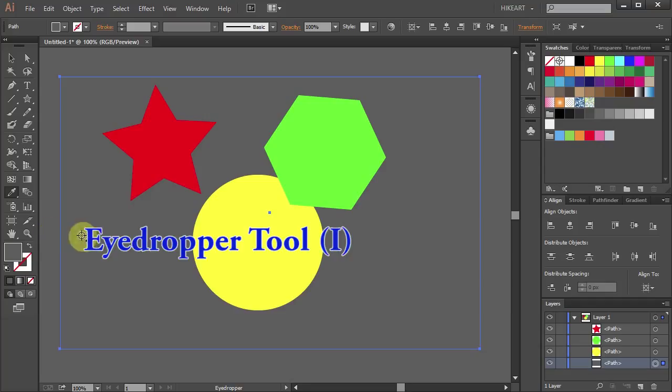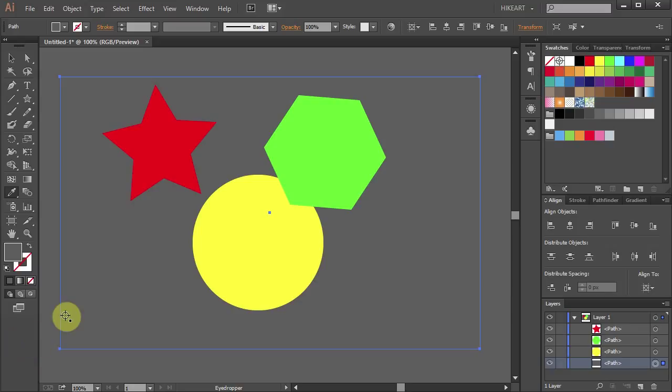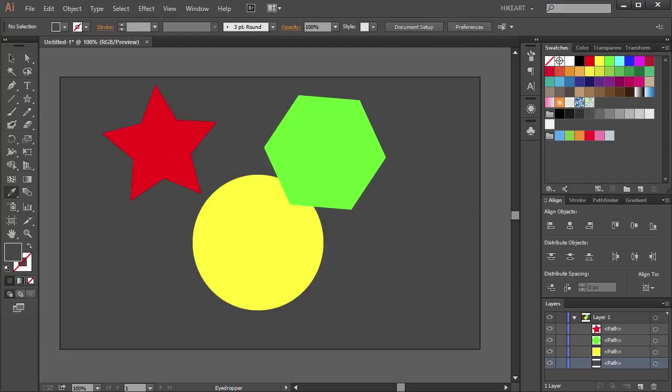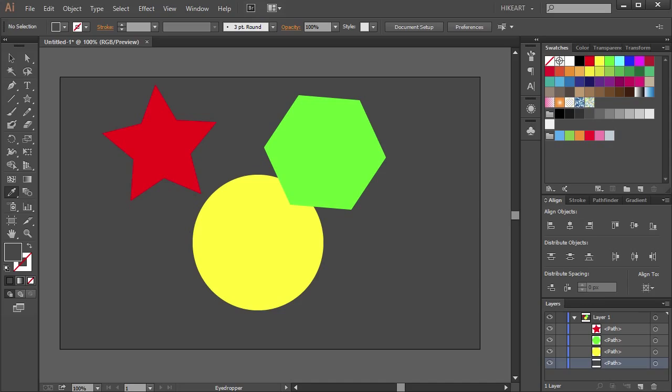You can also change the background color to any color on your monitor screen. With the eyedropper tool still selected, click on the artboard, hold and drag the mouse anywhere on your screen to get a sample. Then release the mouse. Thanks for watching, bye bye.